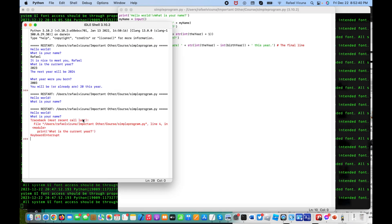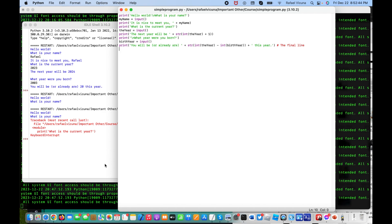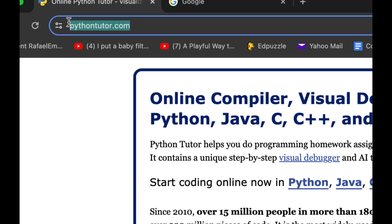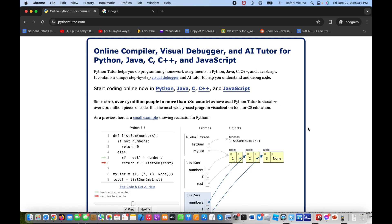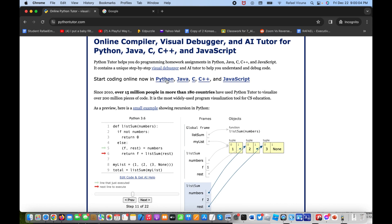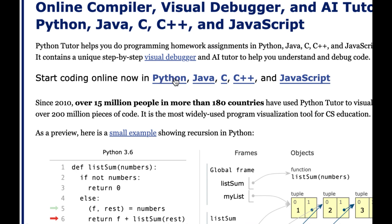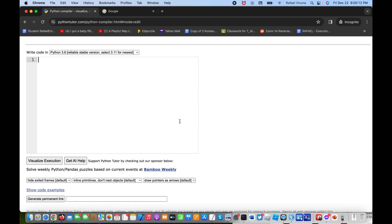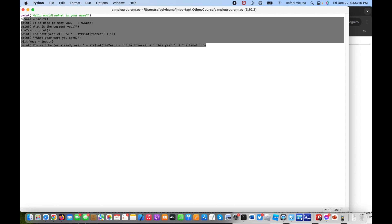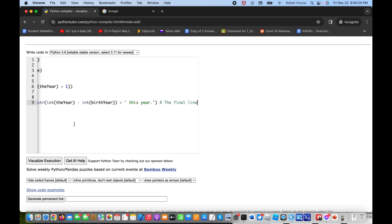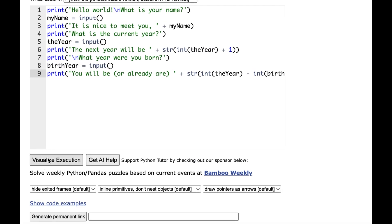The next thing I want to show you is a website called pythontutor.com. This is a great website that will show you how your Python program is executed step by step. It's a nice place to delve deeper — whether you're trying to fix a problem and aren't sure what's causing it, or you want to understand how the program got to a certain result. I'll click 'Start Coding Online' in Python and paste in the code from IDLE, then click 'Visualize Execution'.